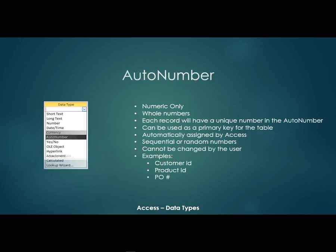Now next we have a data type that's called an auto number. So the auto number, those are going to be always numbers and they'll be whole numbers. And each record will have a unique number in the auto number field. So they can be used as a primary key. So maybe the first record would have the value one and the second record would have the value two and so on.